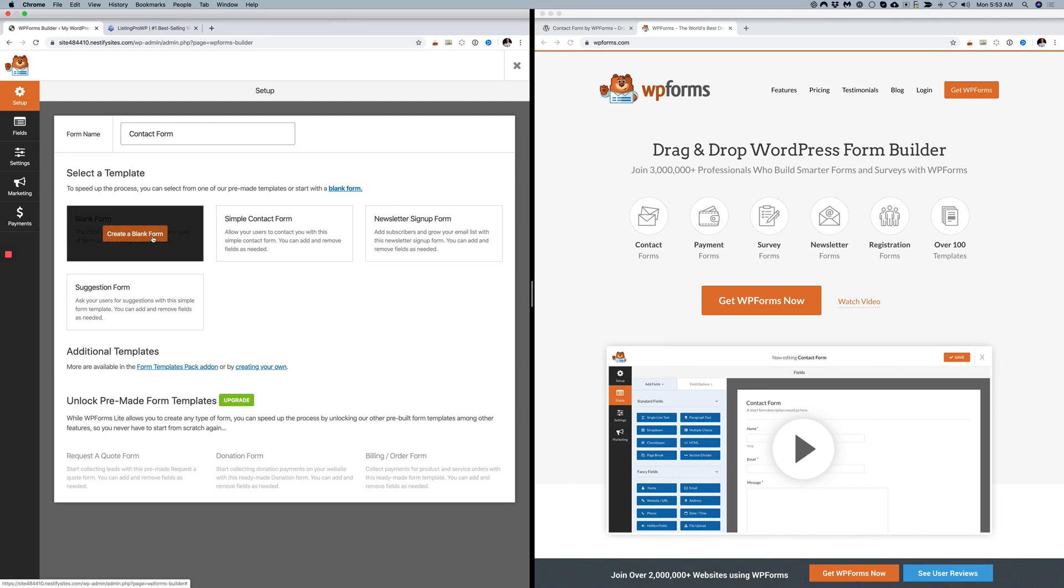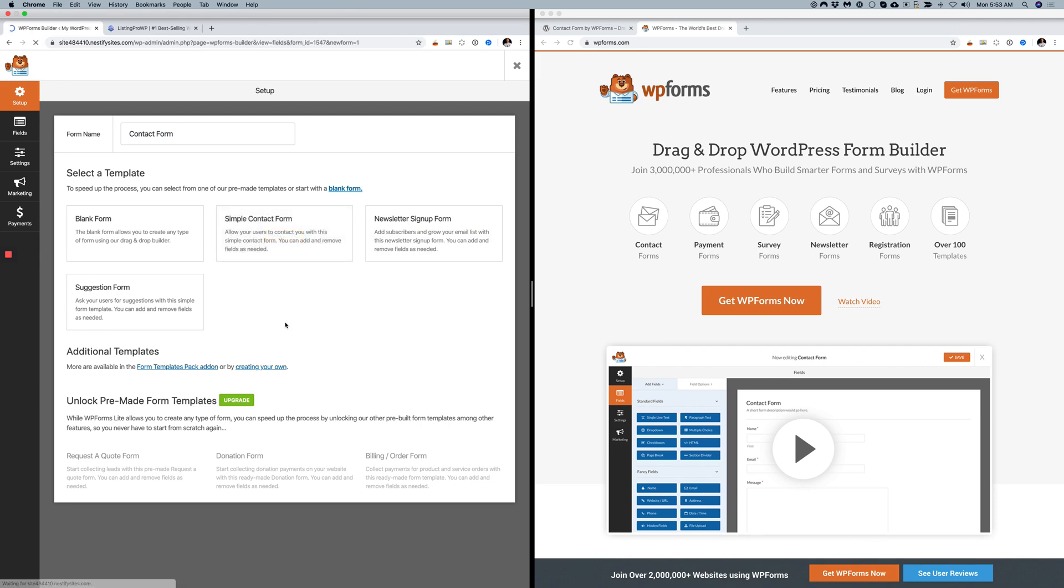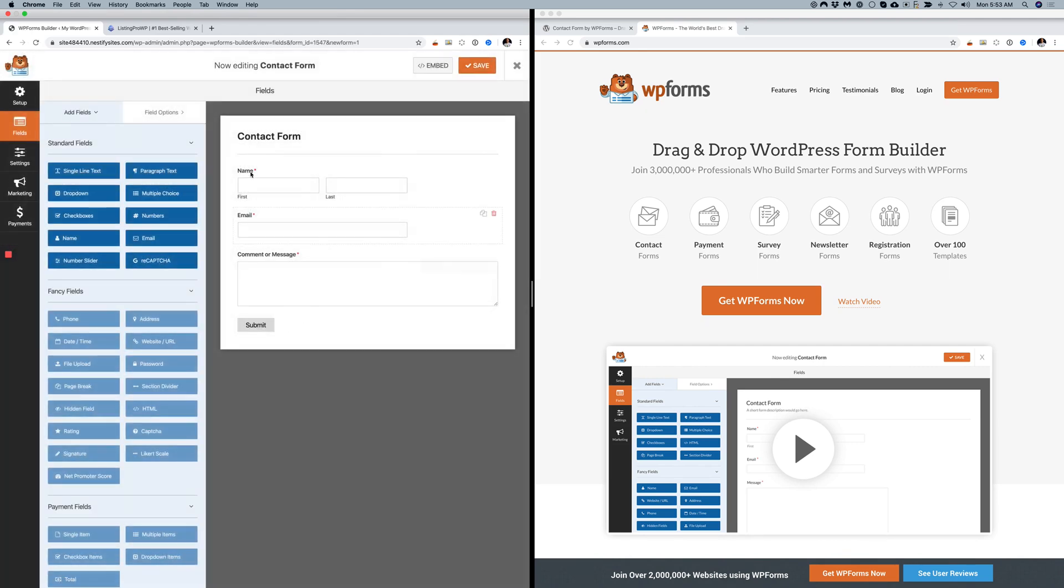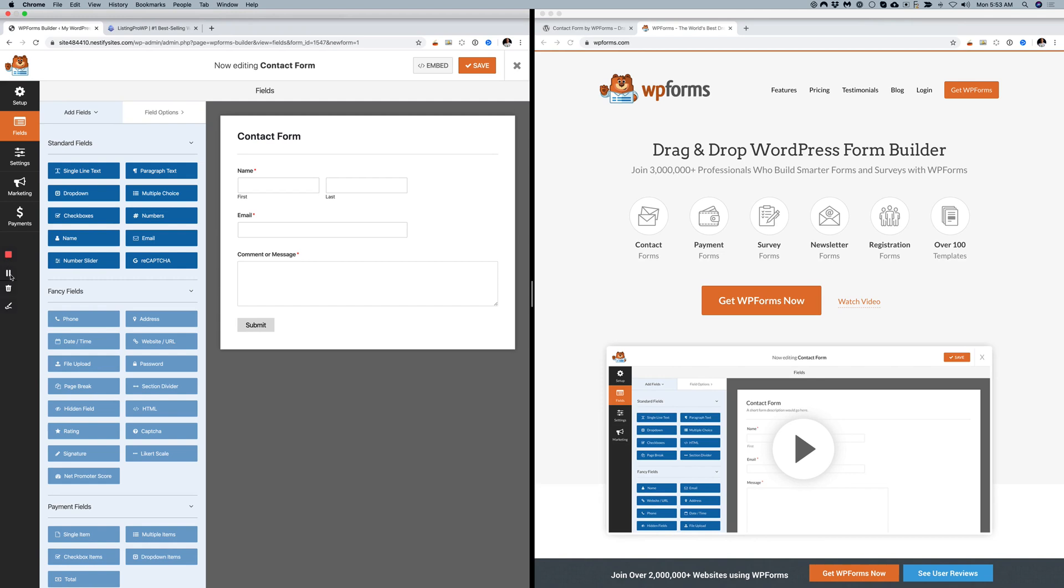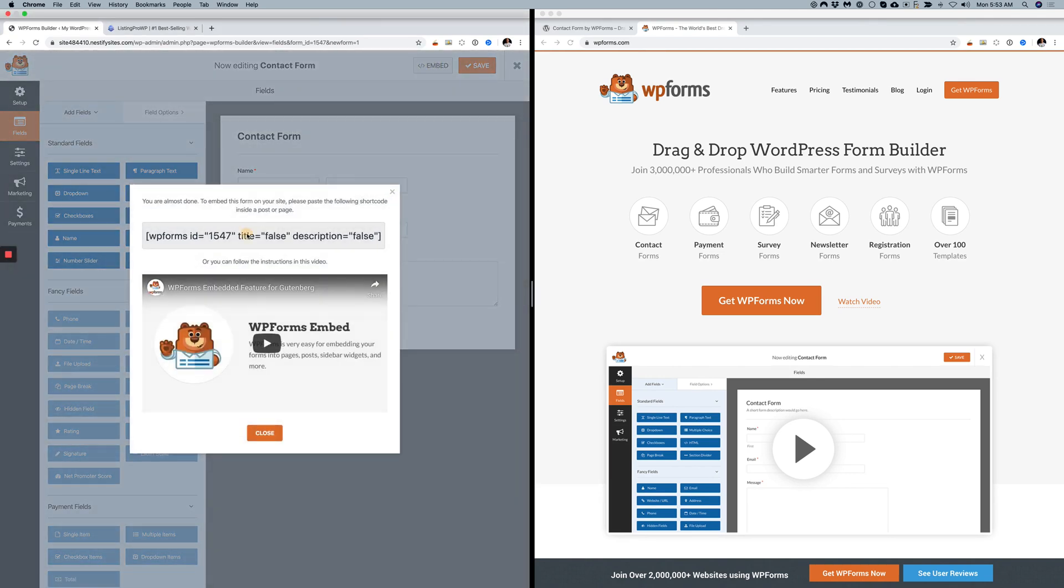Create a blank simple form or whatever you want and save it. You can feel free to customize it as you wish. Once you save it, click Embed.